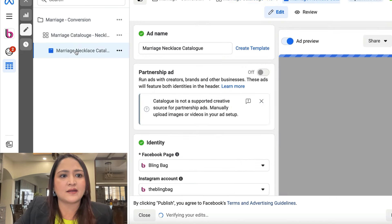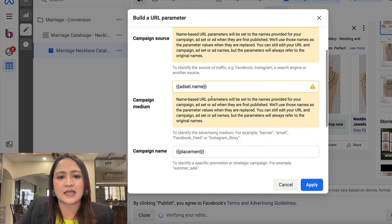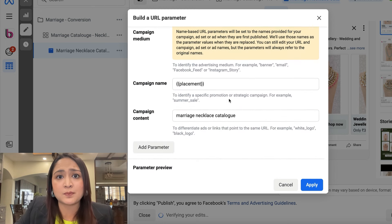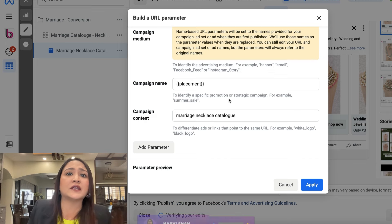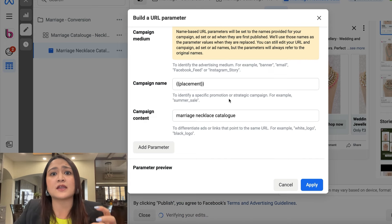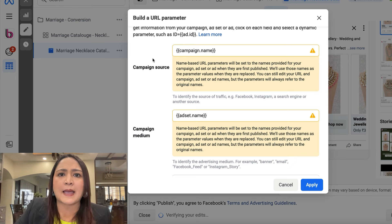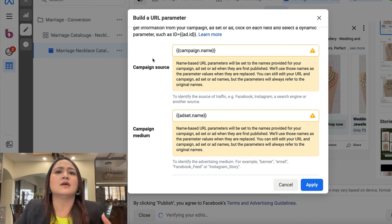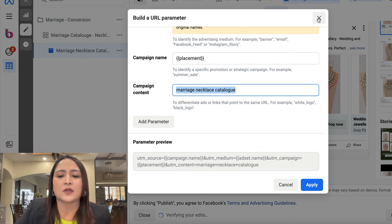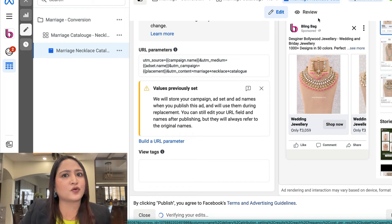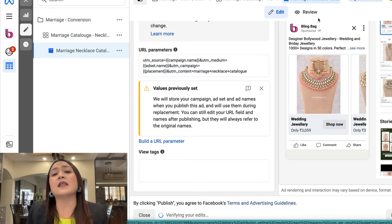At the ad level I put up UTM parameters covering the campaign name, the ad set name, and the placement — whether it's Instagram, Facebook mobile feed, video feed, in-stream feed, and so on. I also gave each campaign a descriptive name, for example 'marriage necklace catalogue', so I could identify the source easily. I set this up across all active campaigns, hoping one particular campaign was creating the problem and could be closed down.